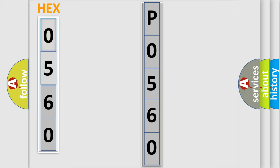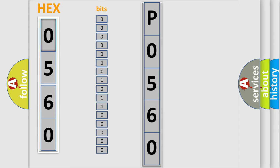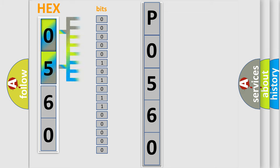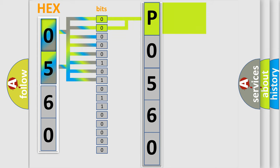The error code is split into two bytes consisting of 16 bits. One bit is the basic unit that each computer works with. The bit has two logical states: zero, which is low level, and one, which is high level. By combining the first two bits, the basic character of the error code is expressed.